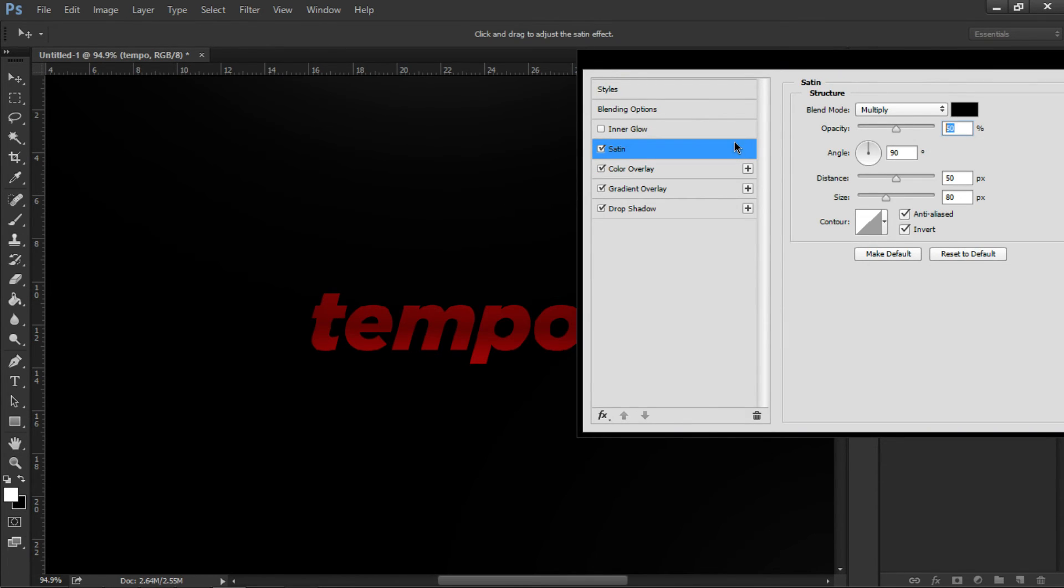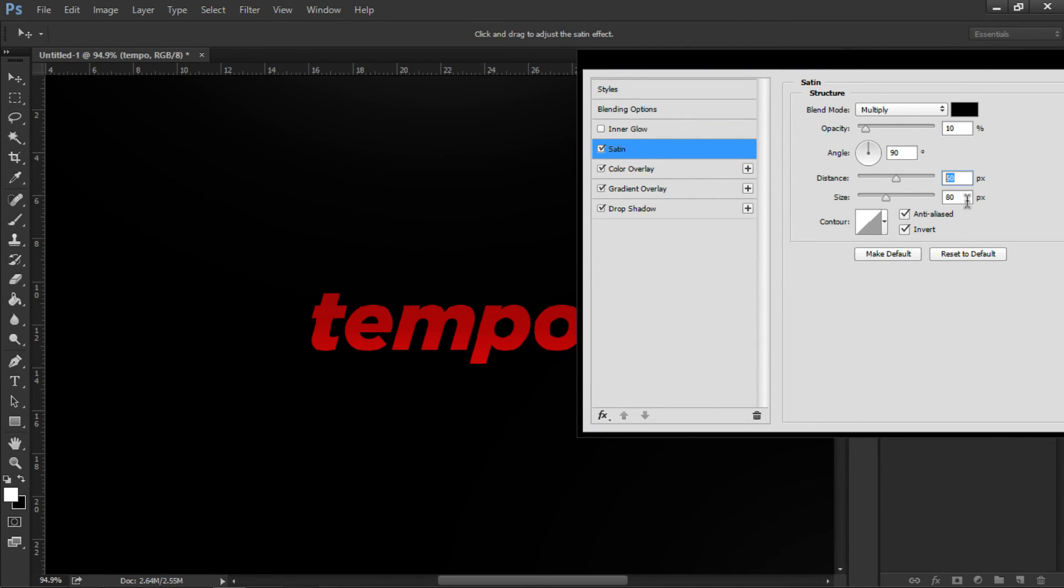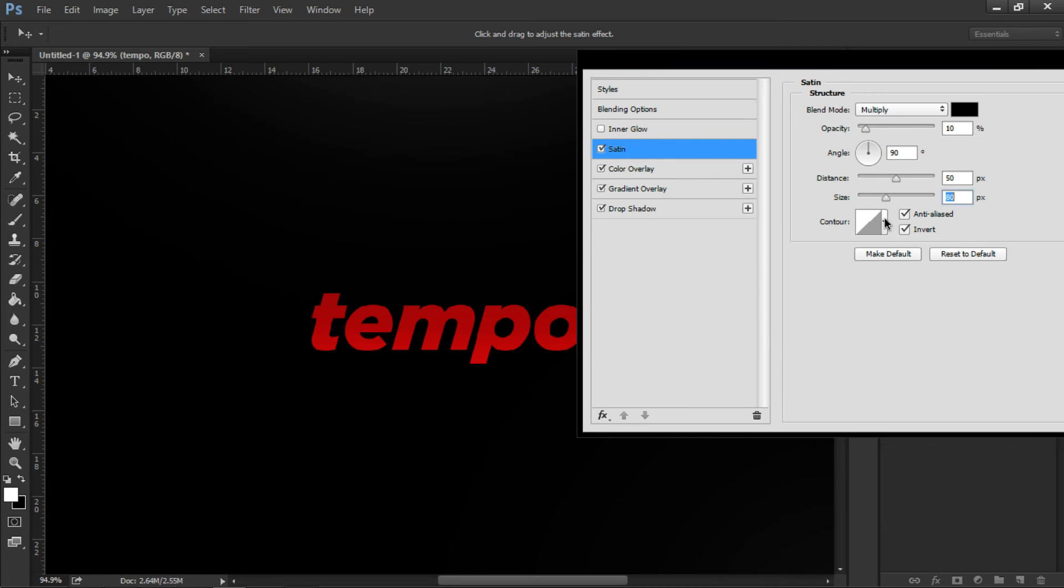Now, I'm going to put this opacity to 10%. It's all the box settings, I think. This is 50, size is 80, anti, and the rise down. Input is checked, make sure it's a straight line here.